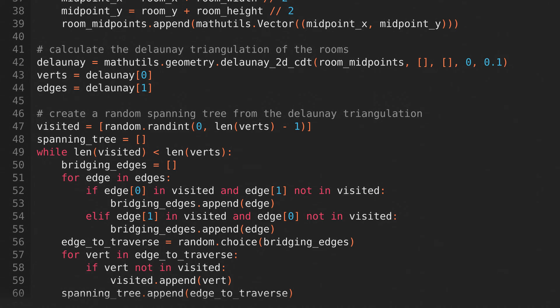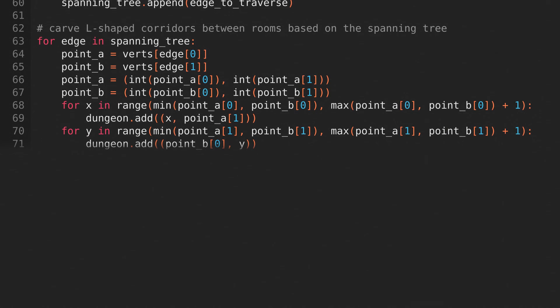then adding that edge to our spanning tree. And we continue doing that until we've visited all of the vertices. Then, for every edge in the spanning tree, we'll carve an L-shaped corridor between the midpoints that it connects.